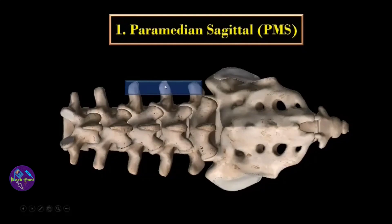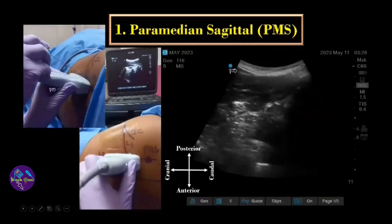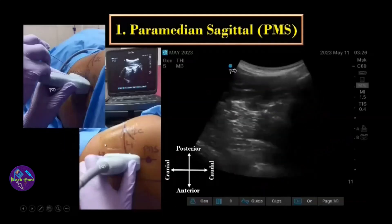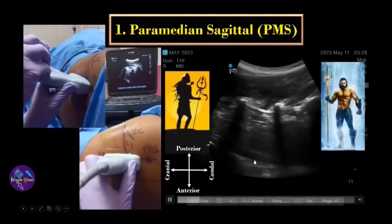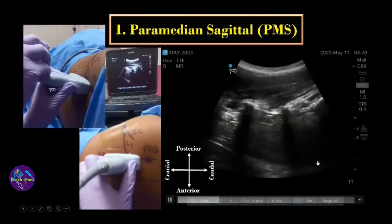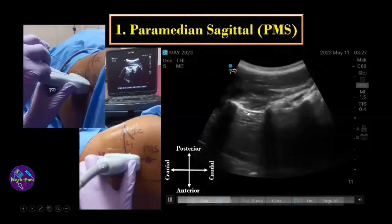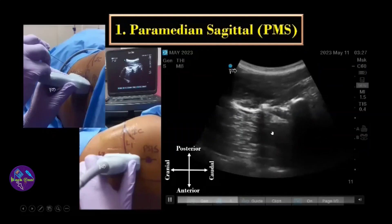Alternatively, you can directly place the probe 3 to 4 cm lateral to the spinous process. Here I have already drawn the landmarks — the same landmarks used during the landmark-guided or PNS-guided block. Your target is to identify the trident sign, then look for the acoustic window in between two transverse processes.